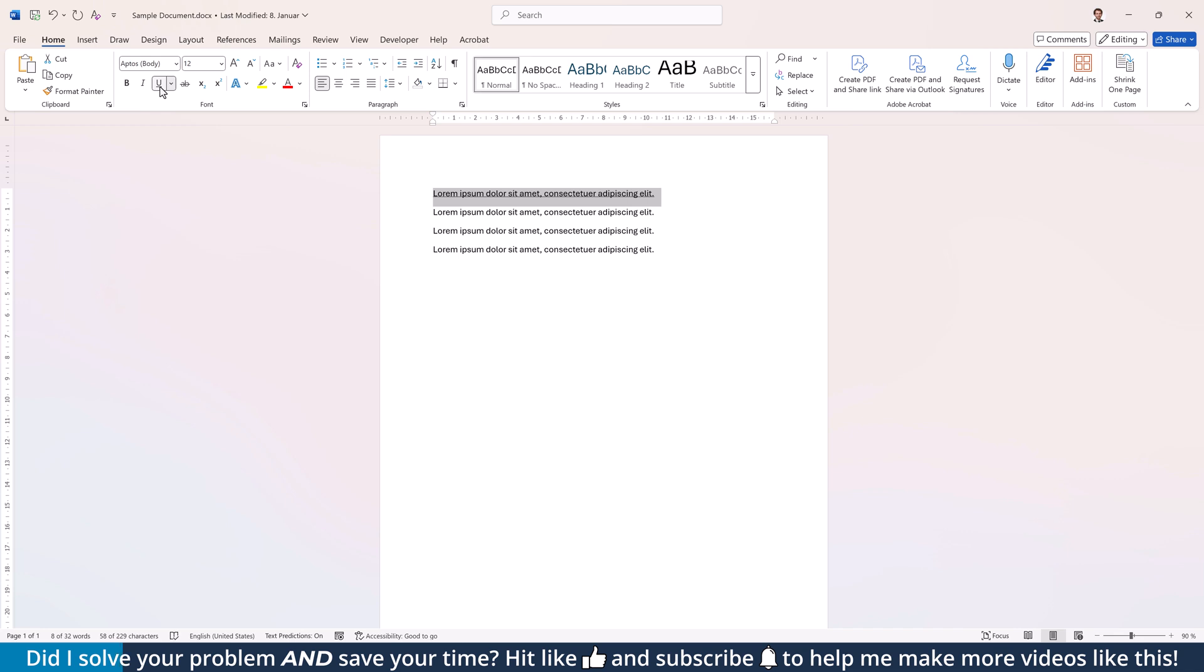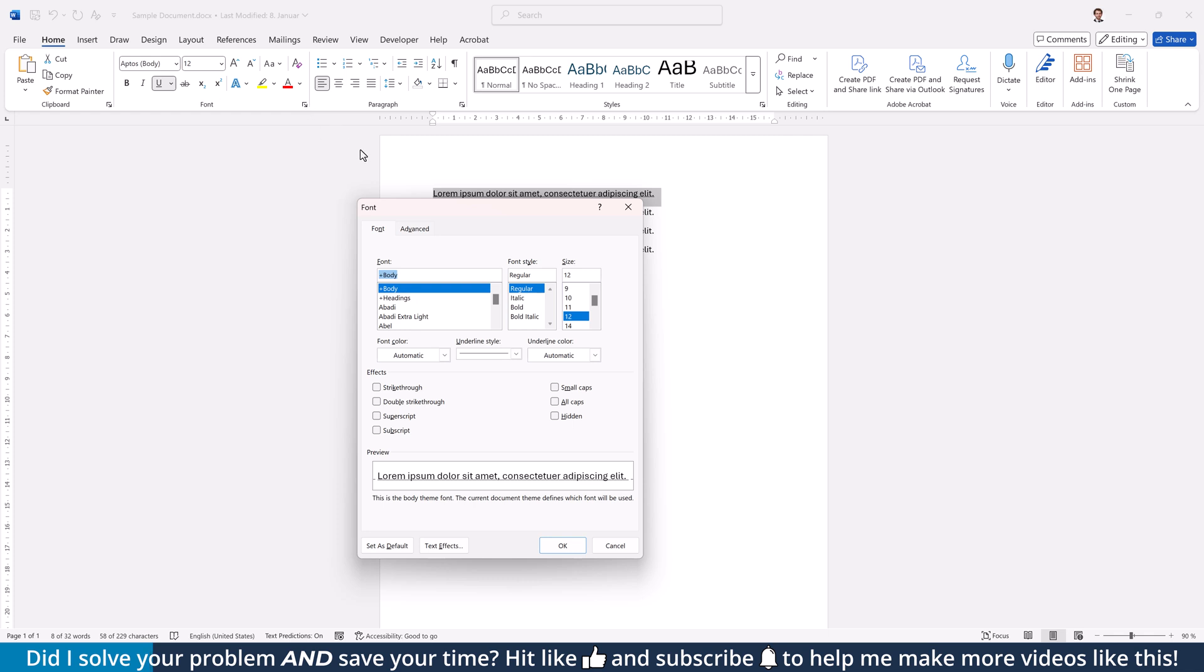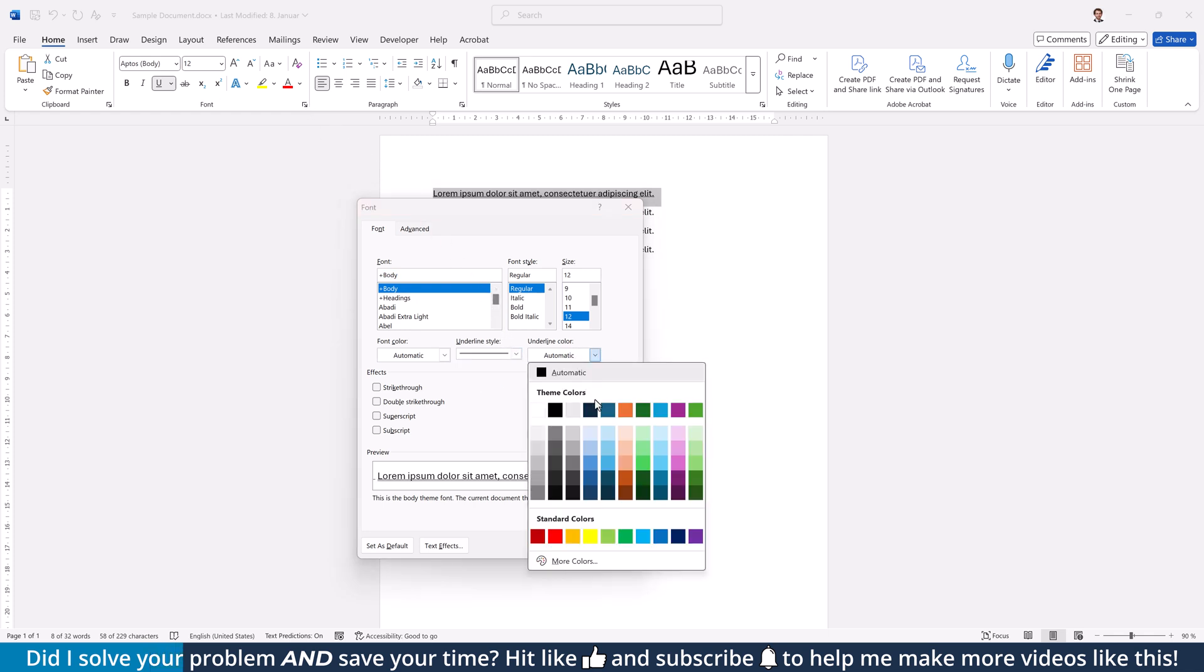If you want to customize this underline, click on the little arrow in the bottom right corner of the Font section to open the Font dialog box. Here, you can now choose a line style and even a line color.